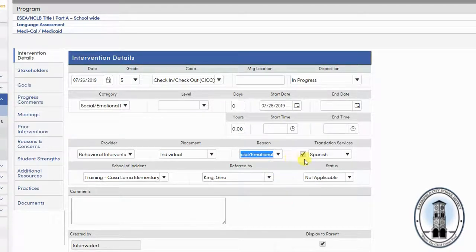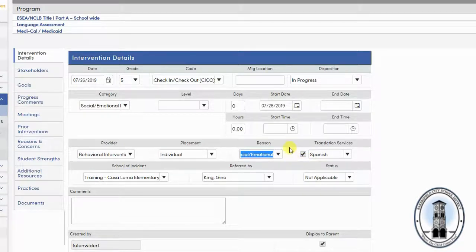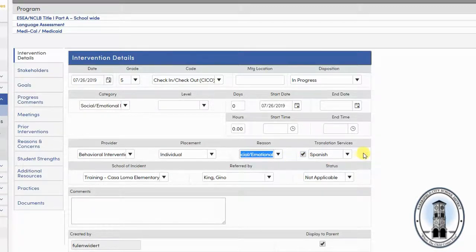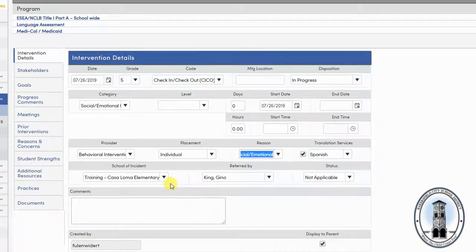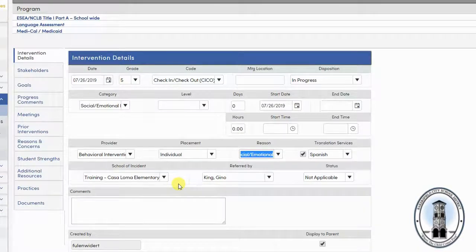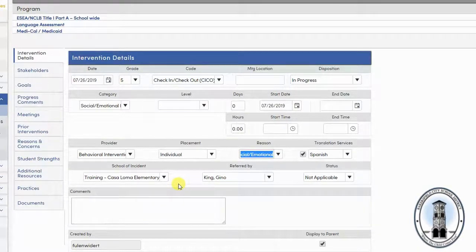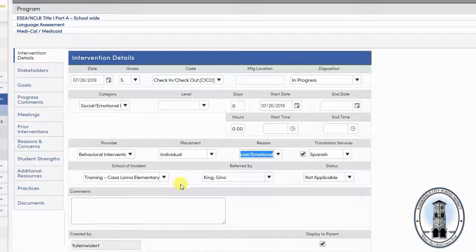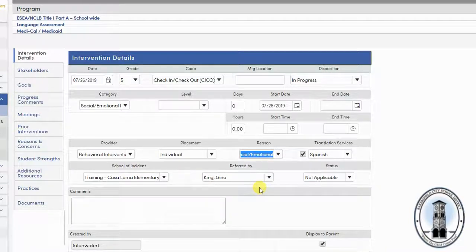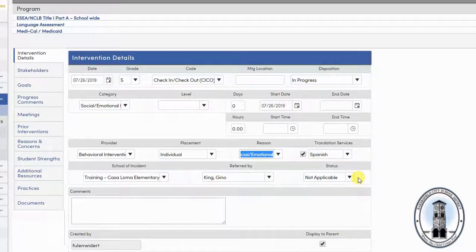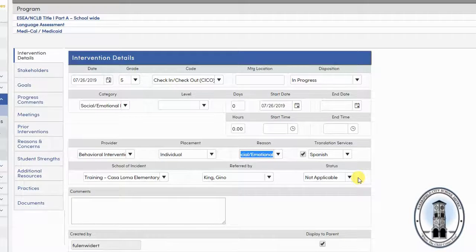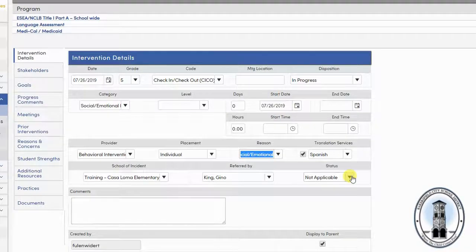You can indicate whether translation services are needed and in what language the services are needed. The school and the person referring will be automatically entered if you have linked the intervention to a referral. If you have not, you will have to enter those manually. The status should default to not applicable. You can enter a status here, but it really is not necessary.